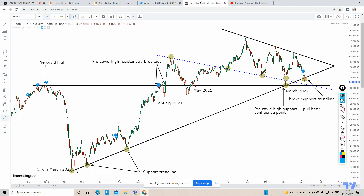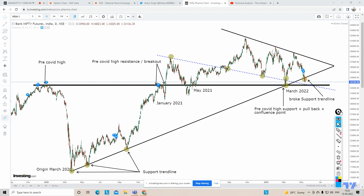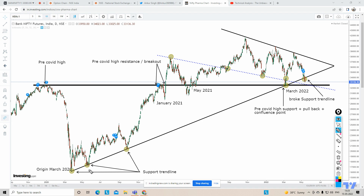Hello guys, this is Ankur here and I welcome you to my YouTube channel Technical Analysis - The Invest View. Today we're going to have a quick review on Bank Nifty's daily chart. Let's go back and see this area which was the pre-COVID high. This area was acting as resistance unless it was broken out — this is the pre-COVID Bank Nifty high.